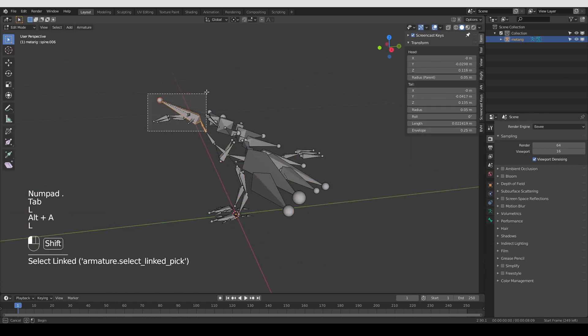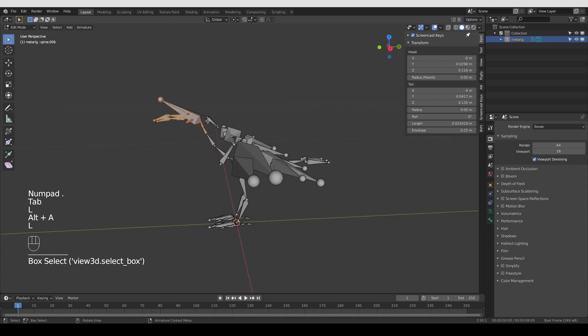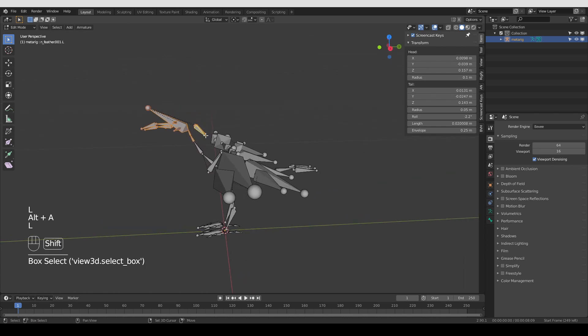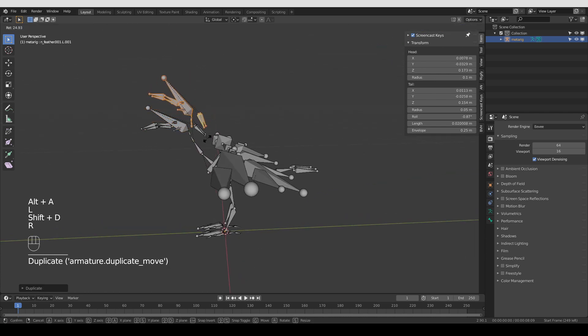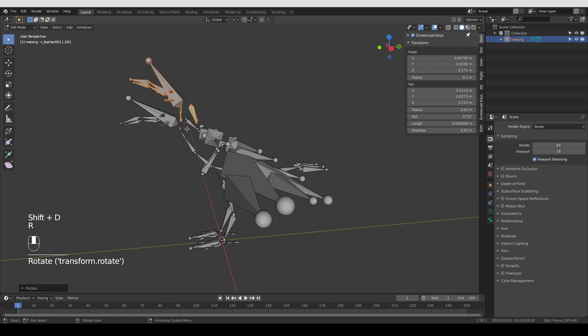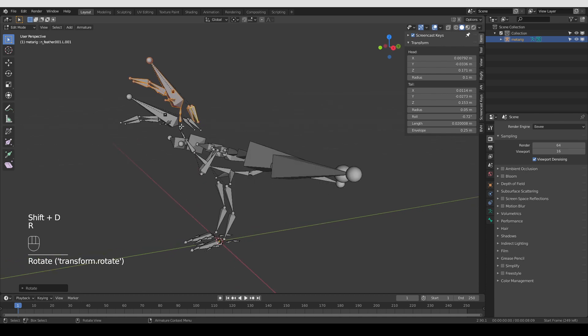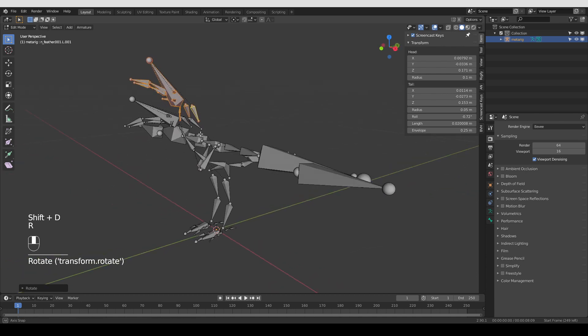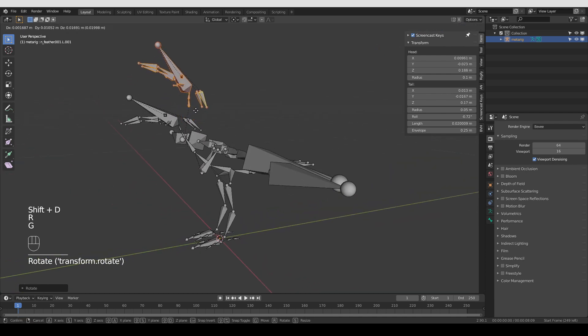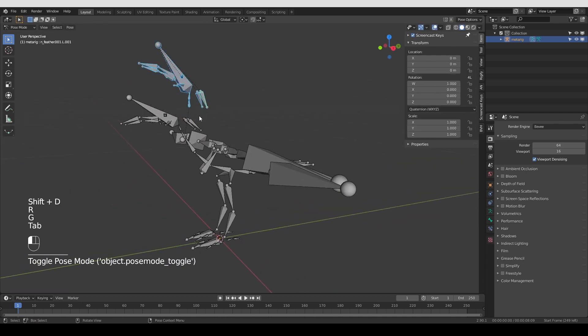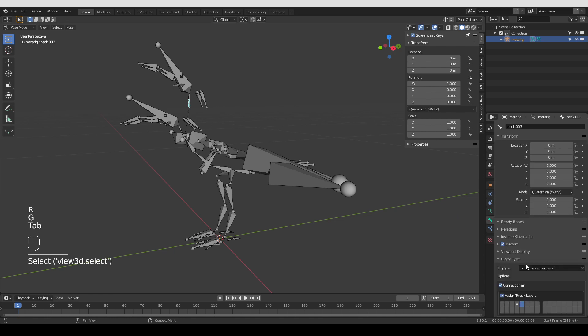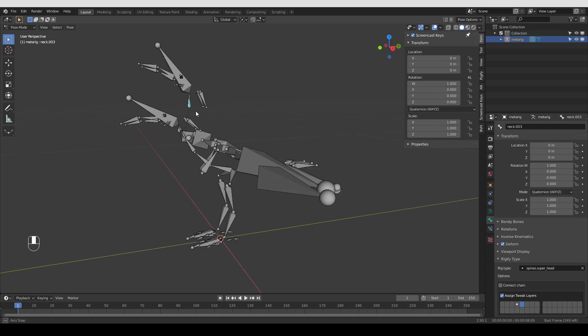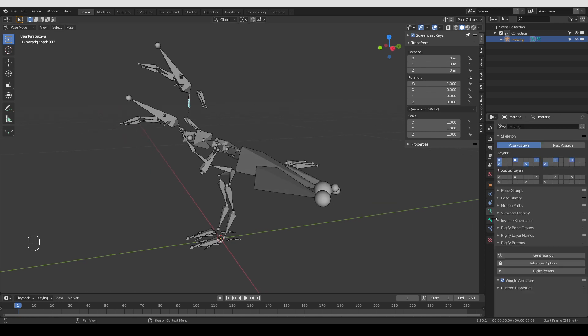And I'm going to duplicate its head so that it has two heads. Something like that. That's weird, but it doesn't matter. I'm going to make some changes to the Rig type. I'm going to uncheck Connect Chain. If you watched my tutorials, you know why. And then I'm going to go to the Armature tab.